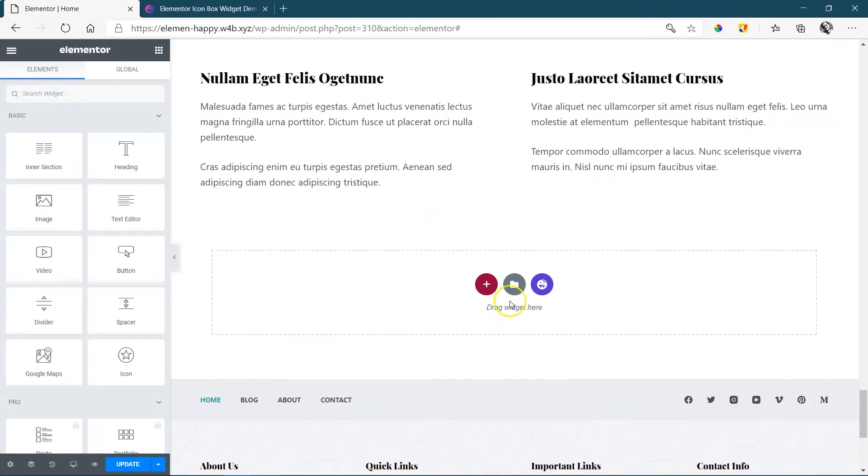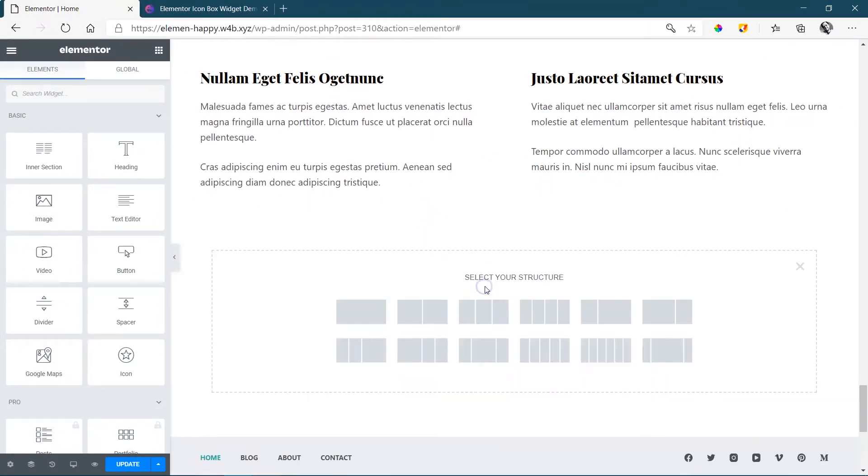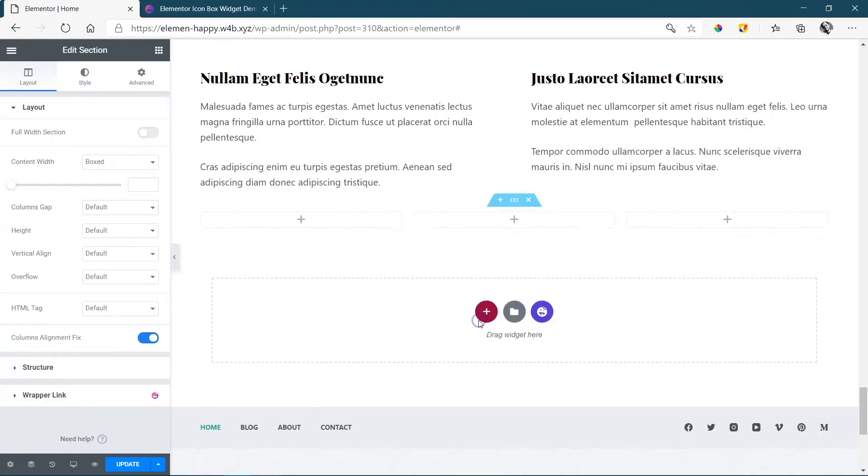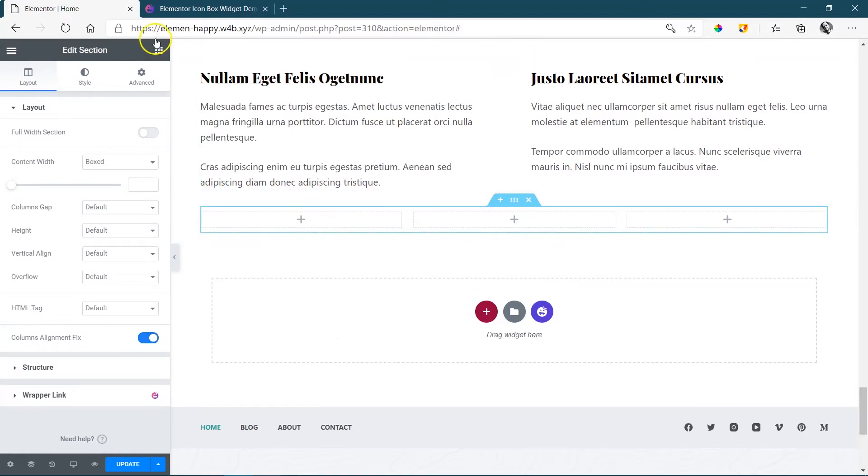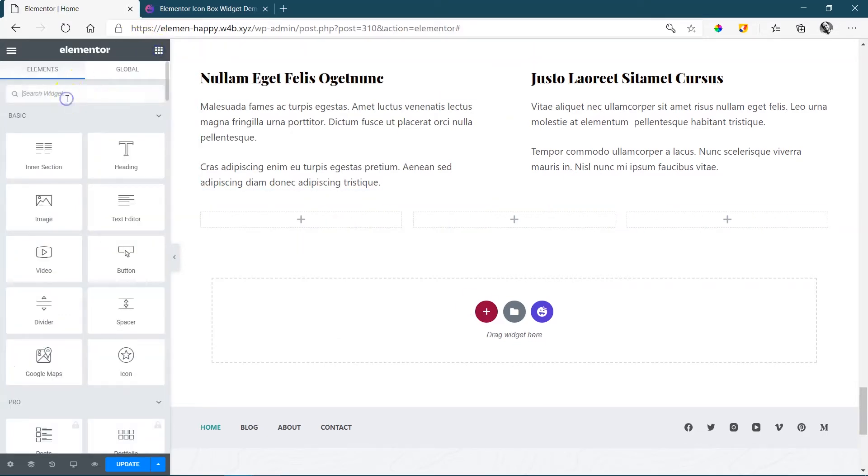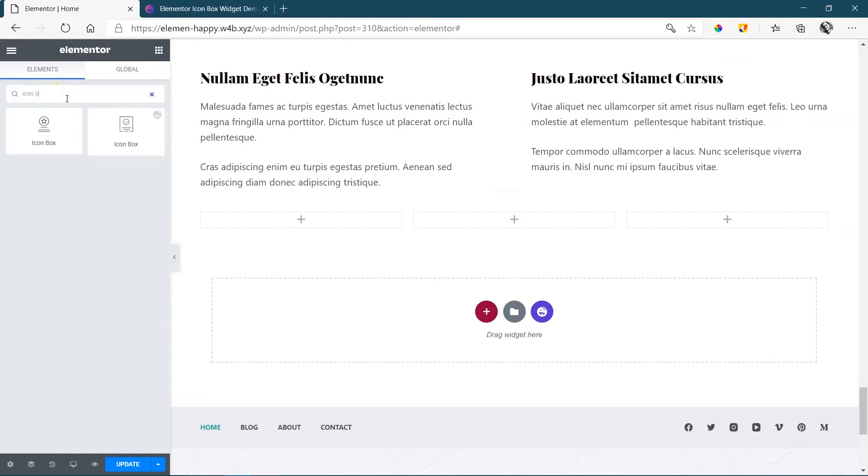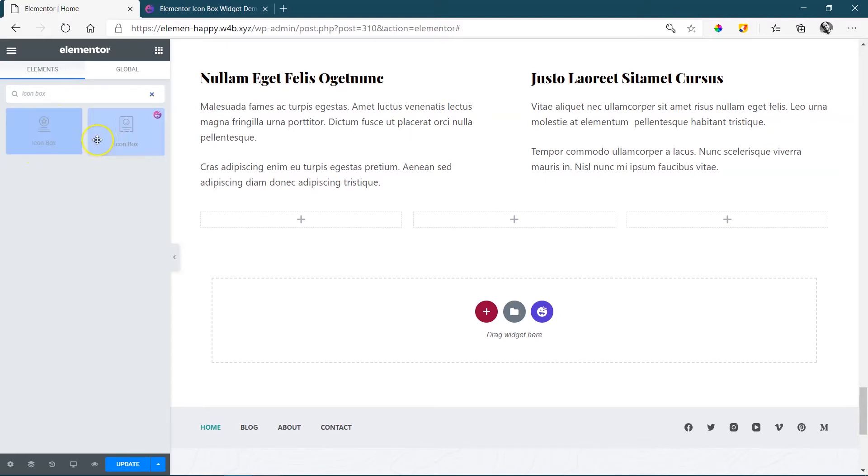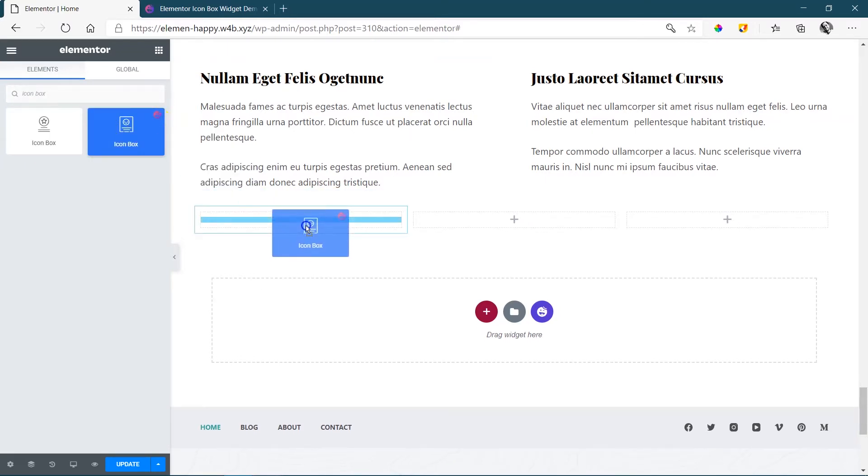Let's create a new section and usually you will put this in a few columns so I'll create three columns over here. We go to our widget area, simply search for Icon Box and then you will see that you have the normal Icon Box that comes with Elementor and then over here the one with the smiley face is Icon Box.